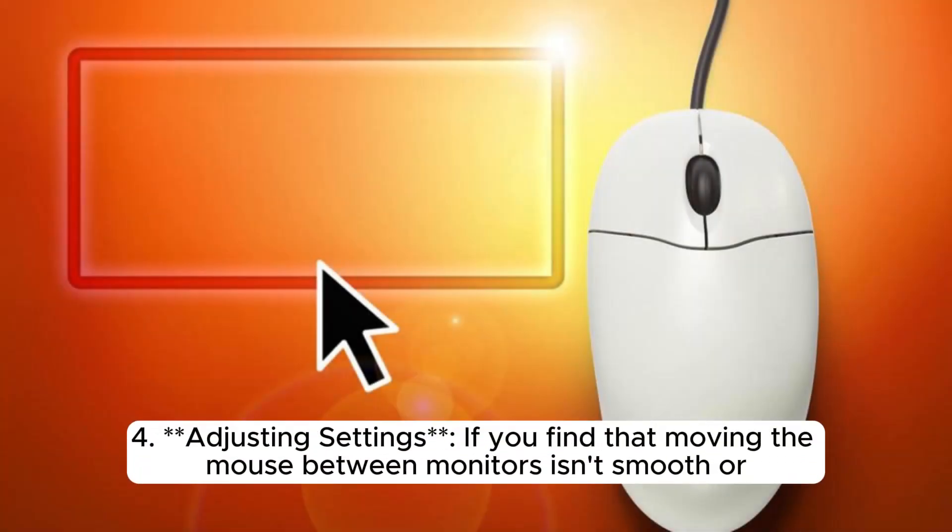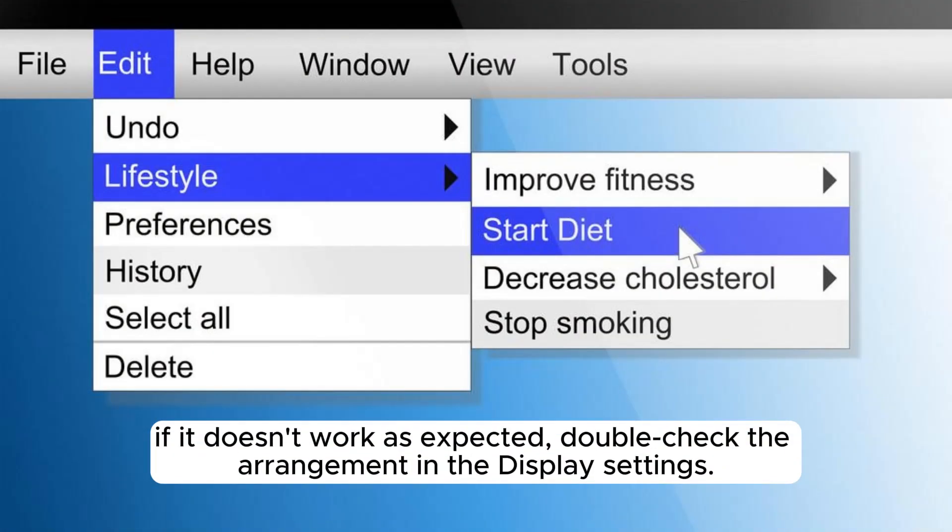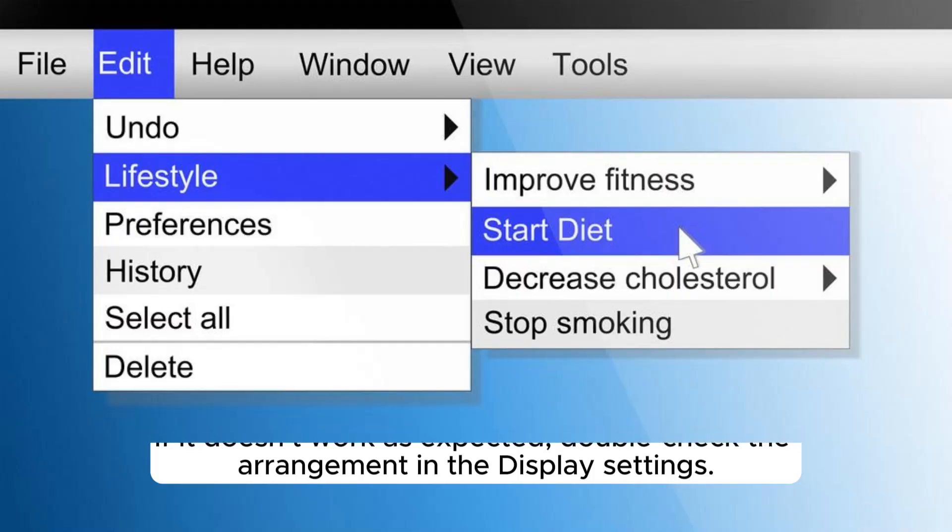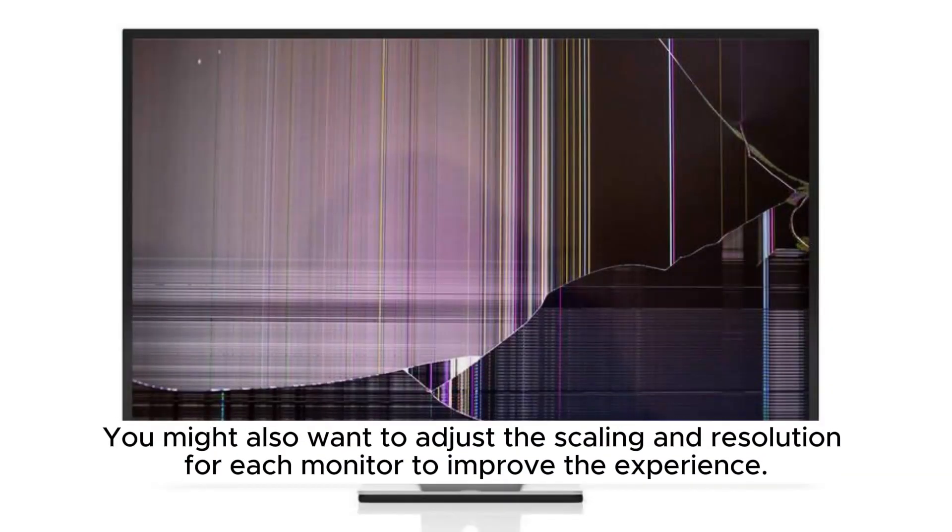Fourth, adjusting settings. If you find that moving the mouse between monitors isn't smooth, or if it doesn't work as expected, double-check the arrangement in the display settings. You might also want to adjust the scaling and resolution for each monitor to improve the experience.